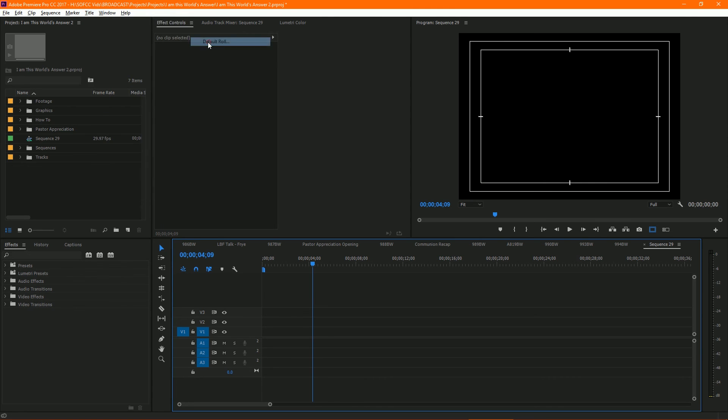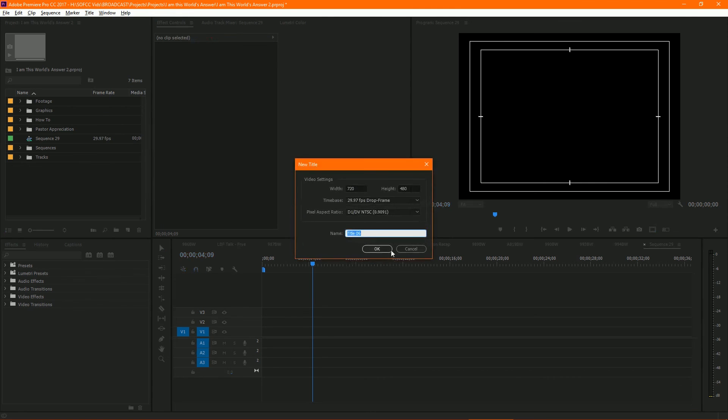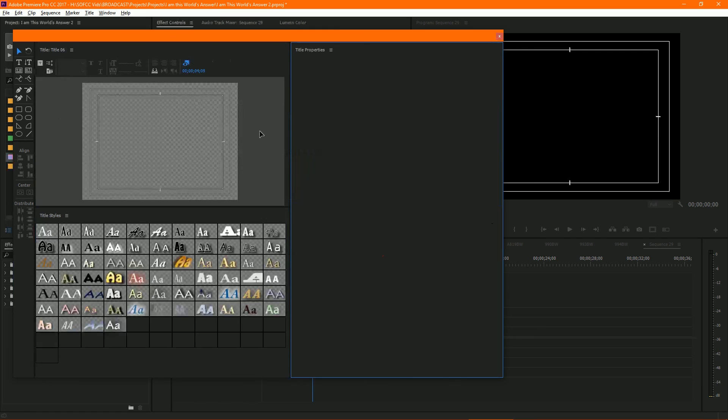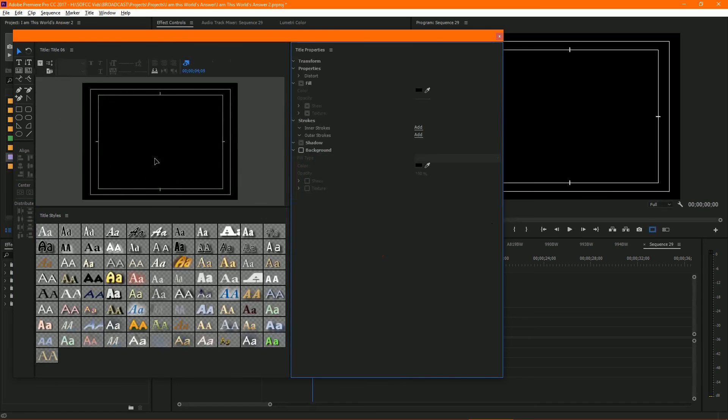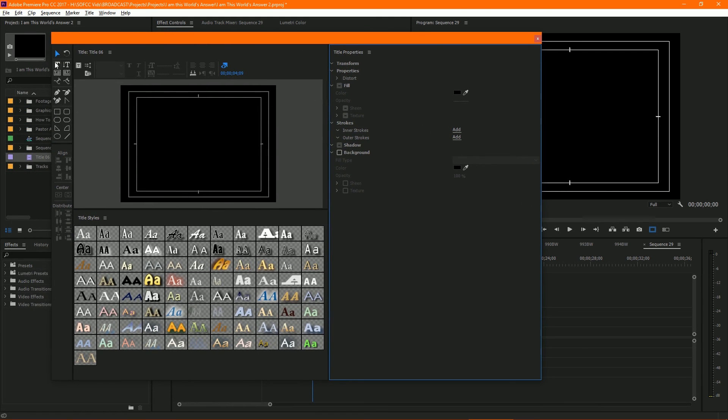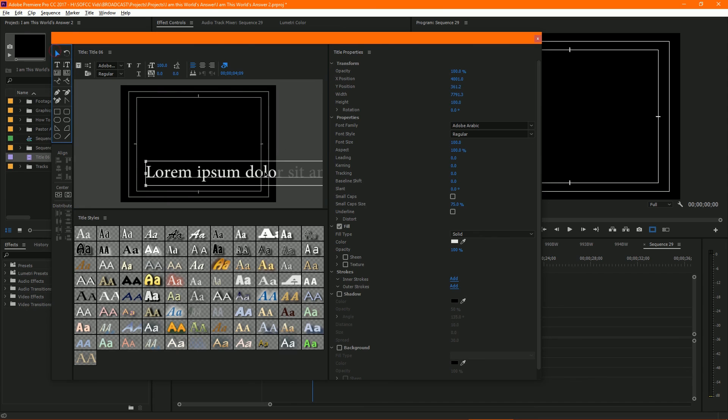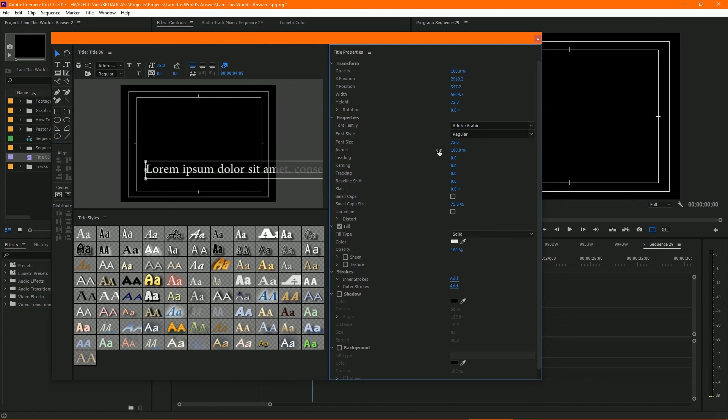So we're going to do a Default Roll. Click that, and then you can name your title whatever you like. I'll just leave it as Title 06. Then the title dialog box comes up. Click here for the type tool. I'm going to paste some generic text in. We can change the font size if we want.